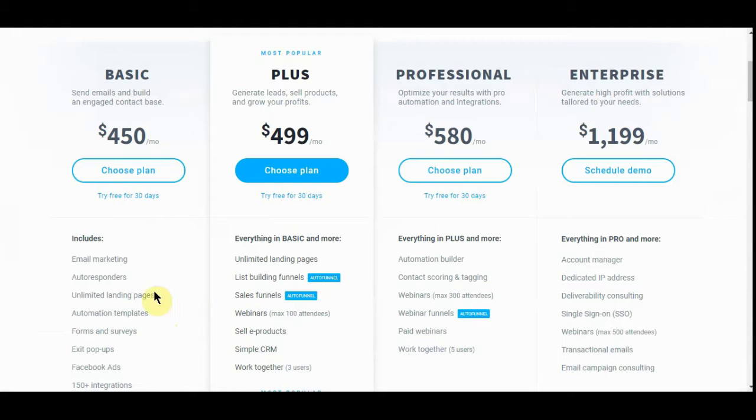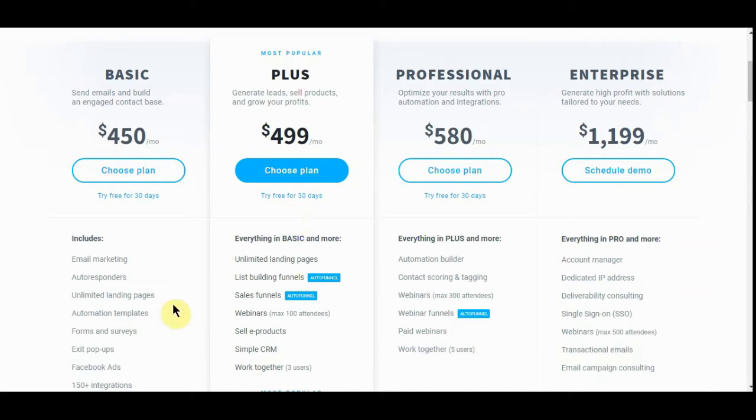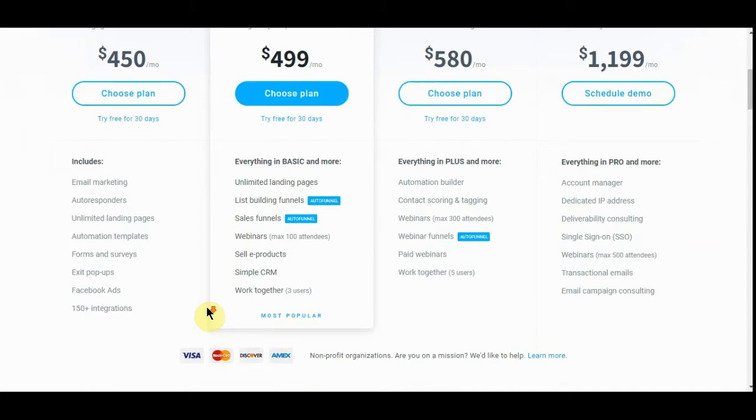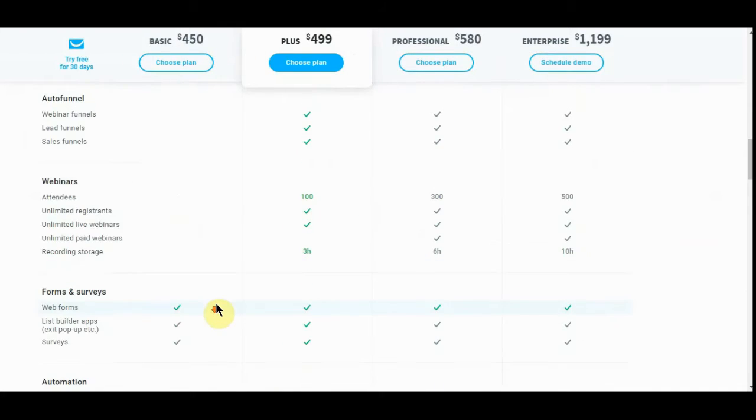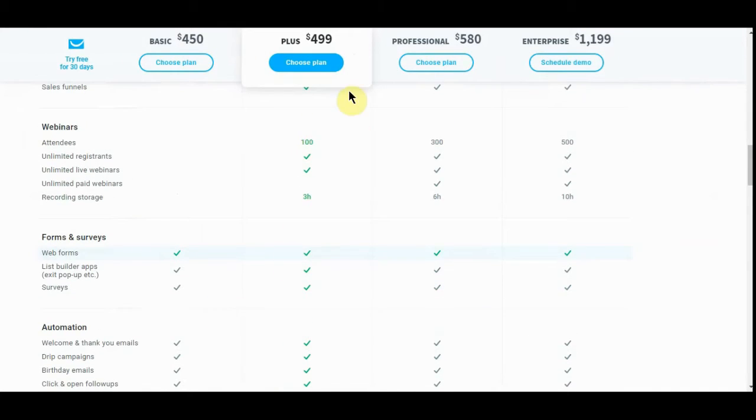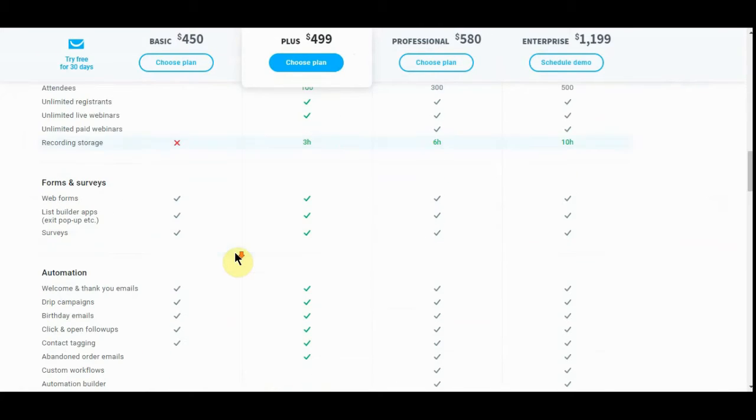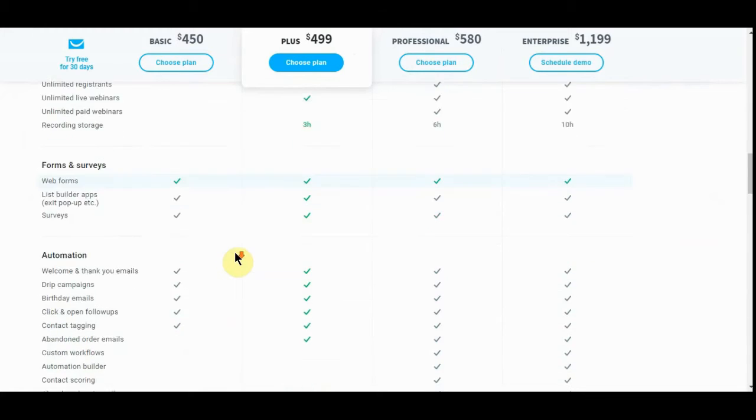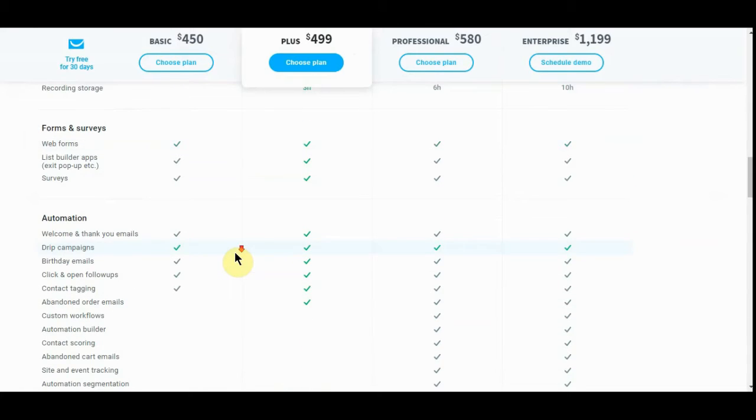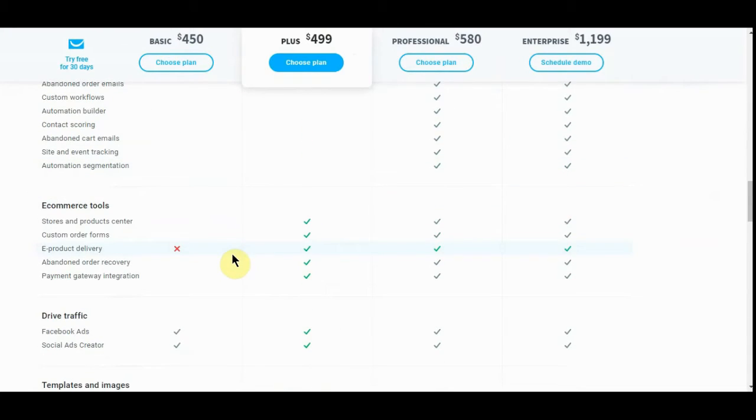This supposedly is auto funnels, which you can do on landing pages. It's not that big a deal. I wouldn't go to the Plus plan, I really wouldn't, unless you really need the webinars. Other than that, I can't think of any reason why you would really need it as far as affiliate marketing. Now if you're in e-commerce, of course you need it, but it is what it is.